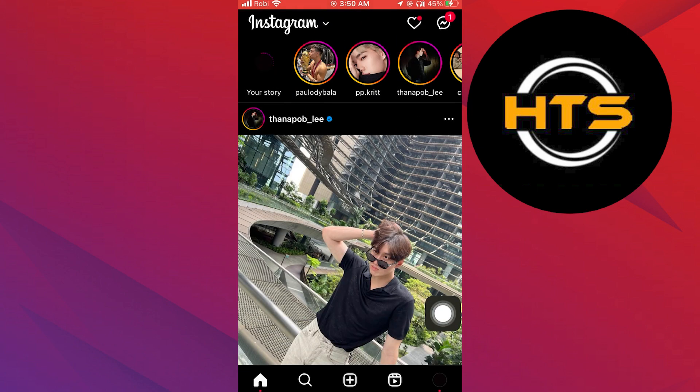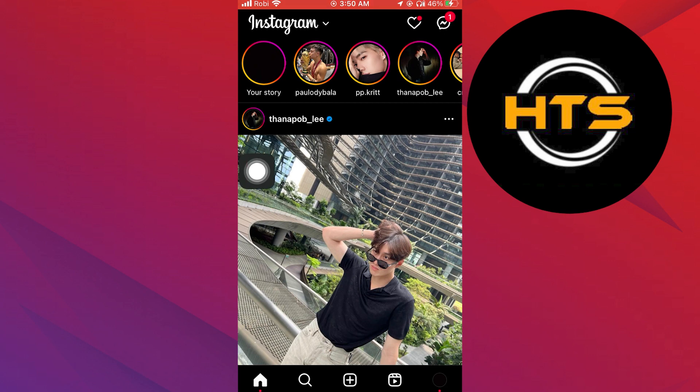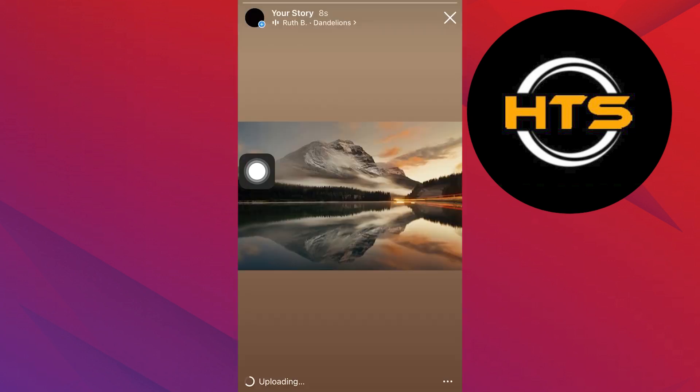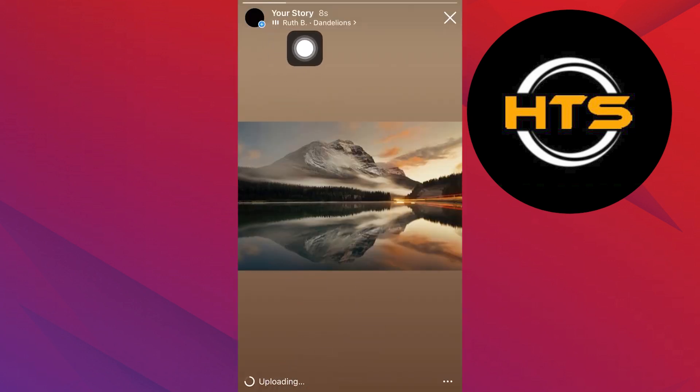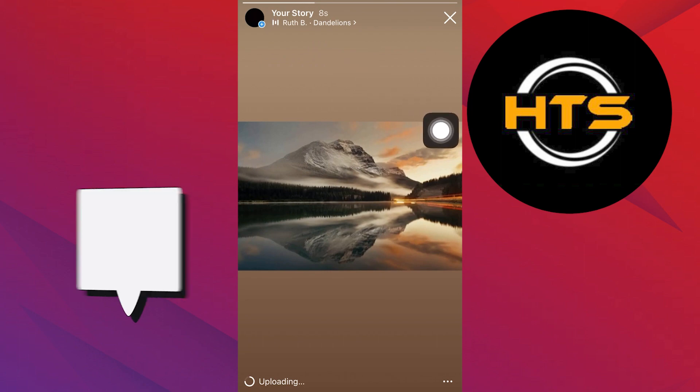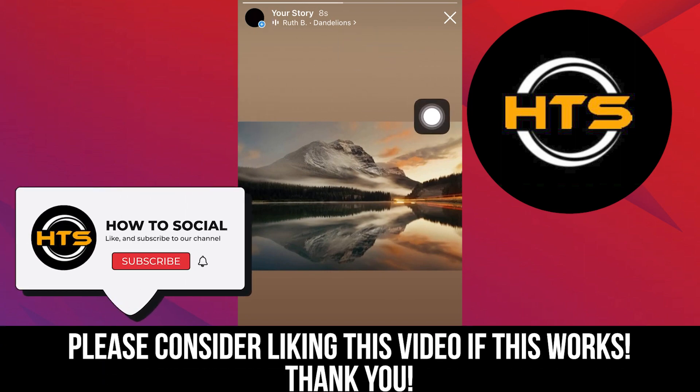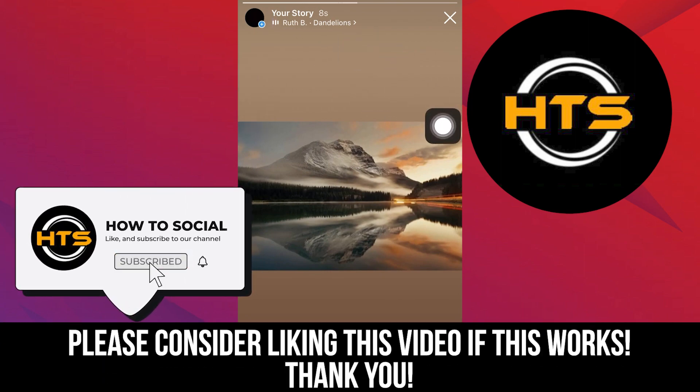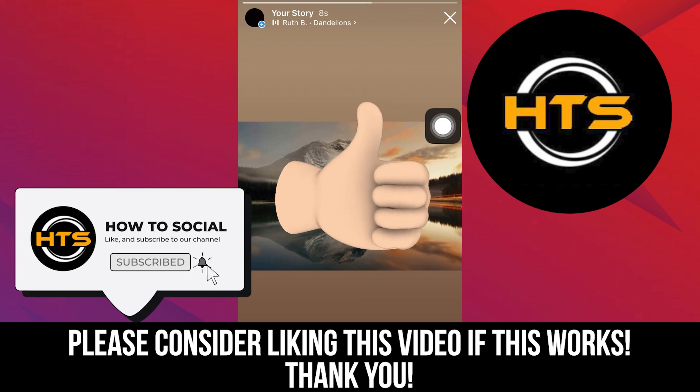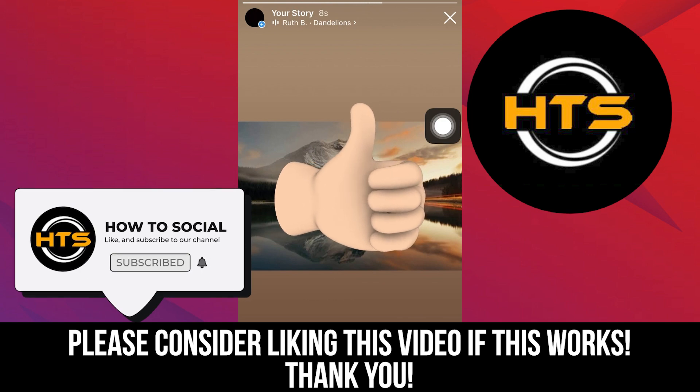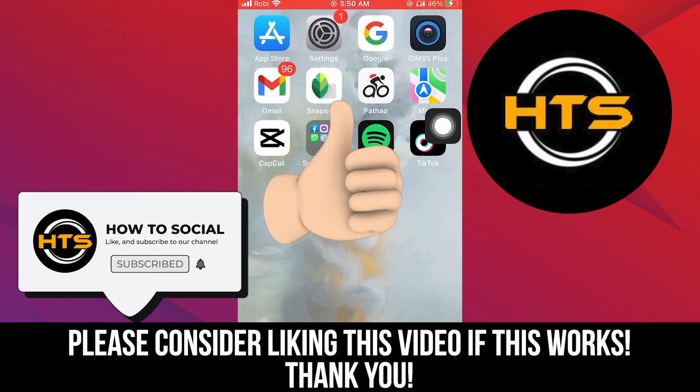Lastly, select done. So this is how we can add a song to the Instagram story without a sticker. Thank you guys for watching this video. Hope you got some value. Make sure to like the video and subscribe to the channel to get notified for new videos. See you in the next one.